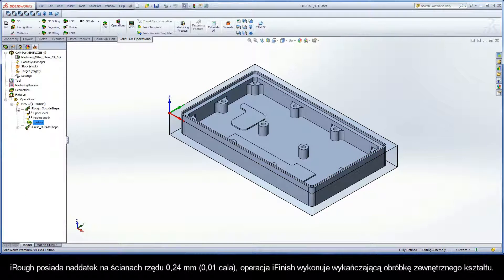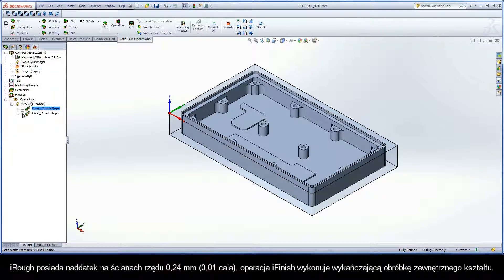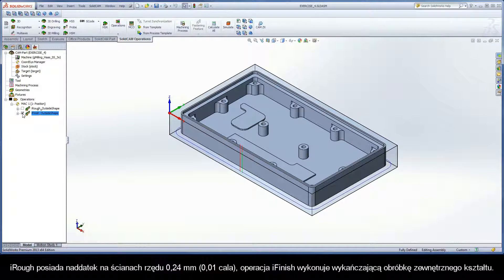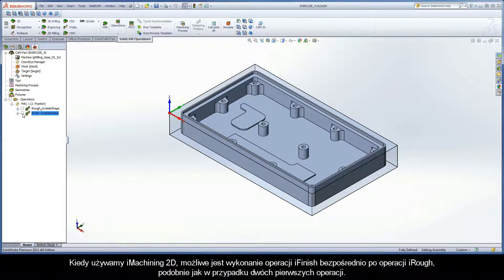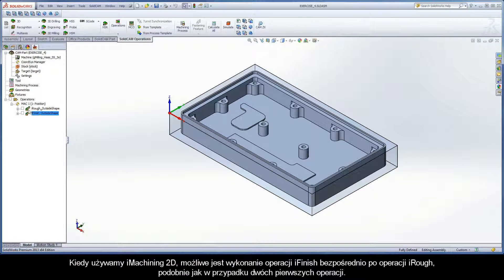iRuff has a .24mm offset on the walls, and the iFinish operation performs the finishing of the outside shape. When using iMachining 2D, it is possible to perform an iFinish operation directly after an iRuff, like in the case of these first two operations.